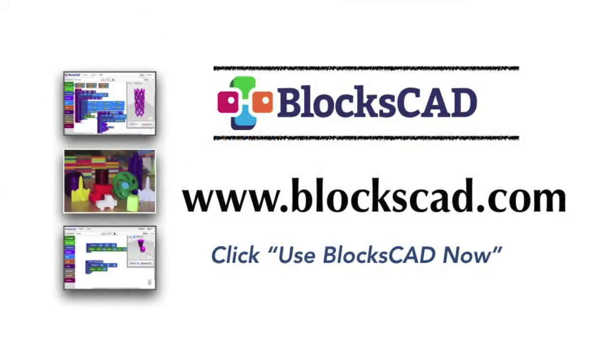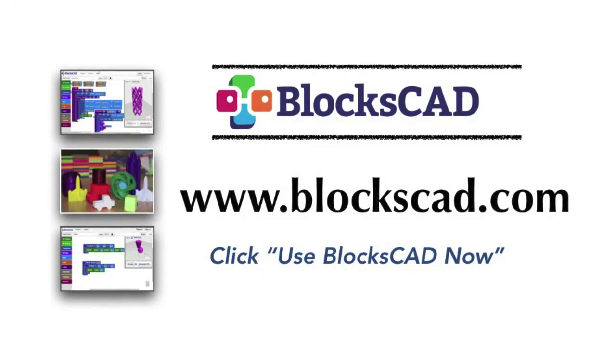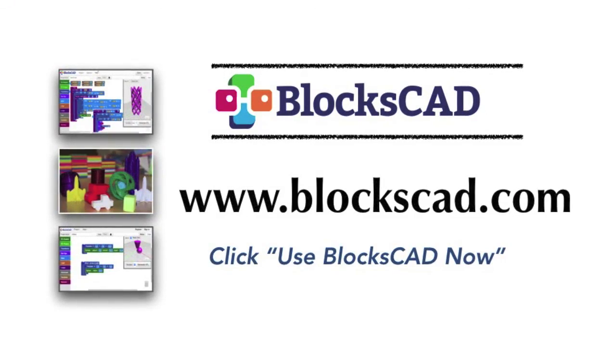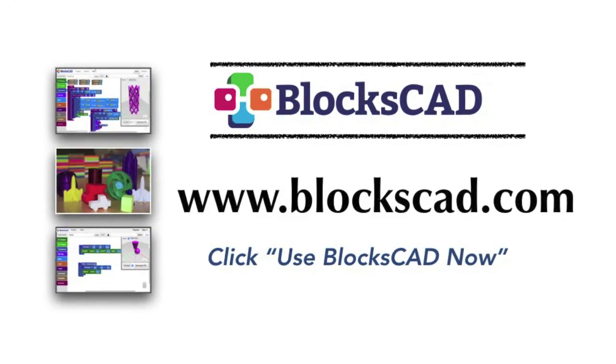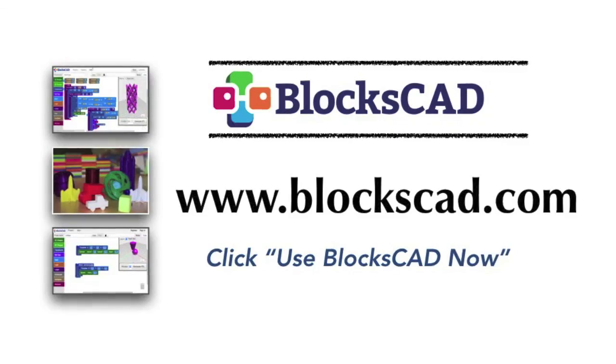You can watch this skills video again, or, to practice what you've just learned, launch BloxCAD and start building.